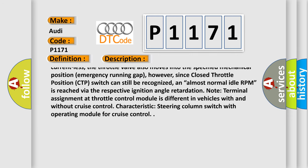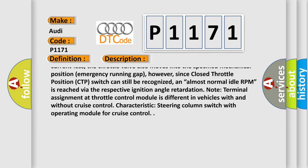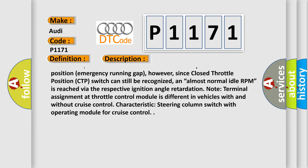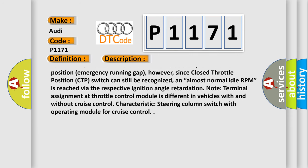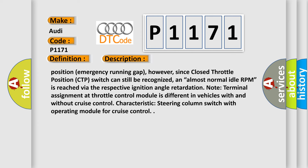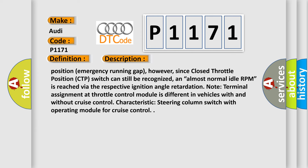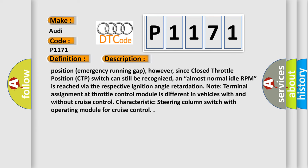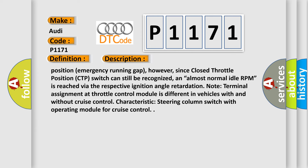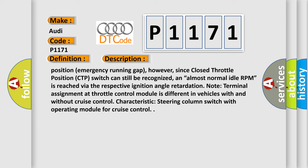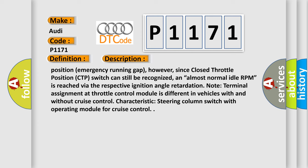an almost normal idle RPM is reached via the respective ignition angle retardation. Note: Terminal assignment at throttle control module is different in vehicles with and without cruise control characteristic steering column switch with operating module for cruise control.